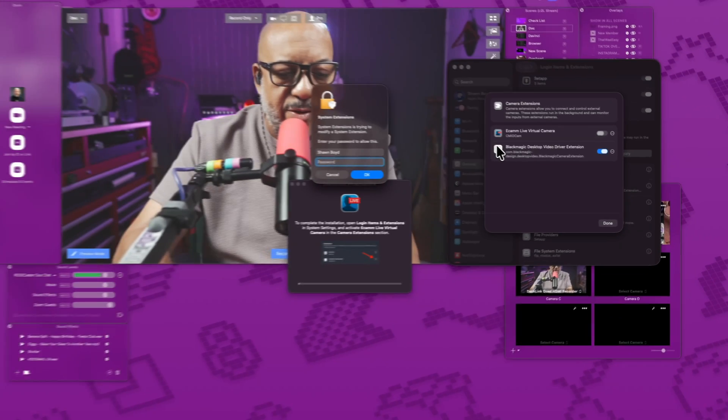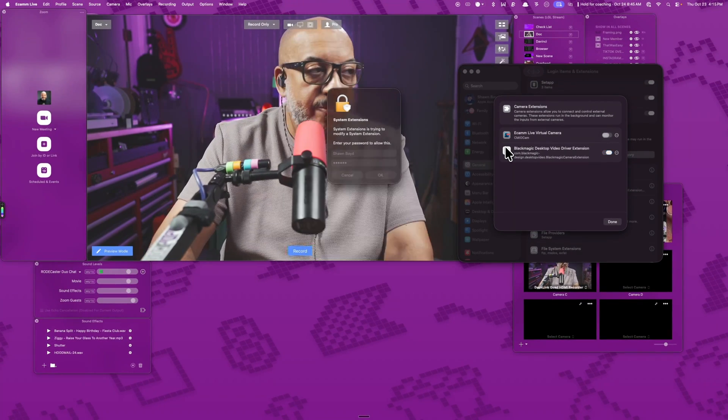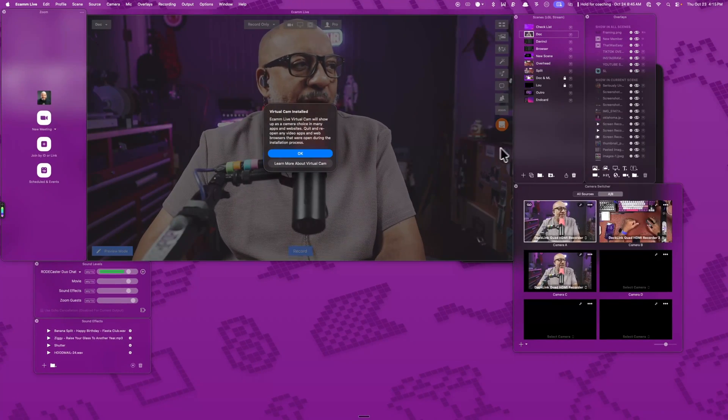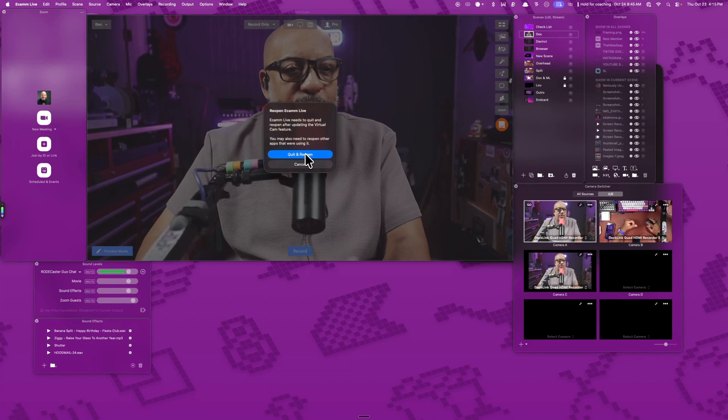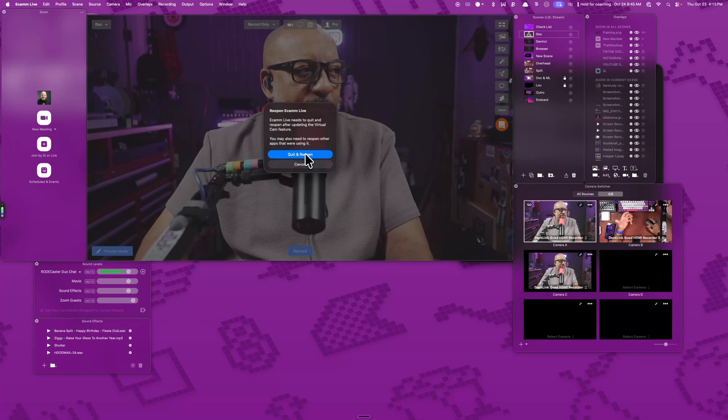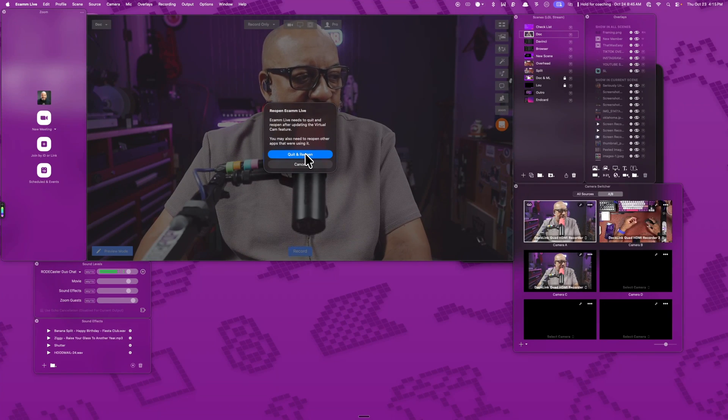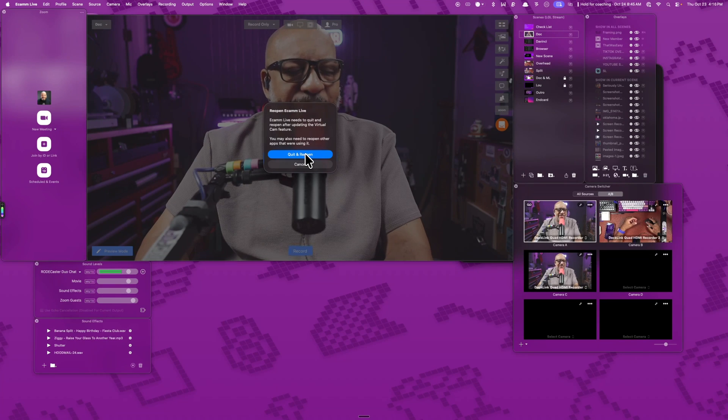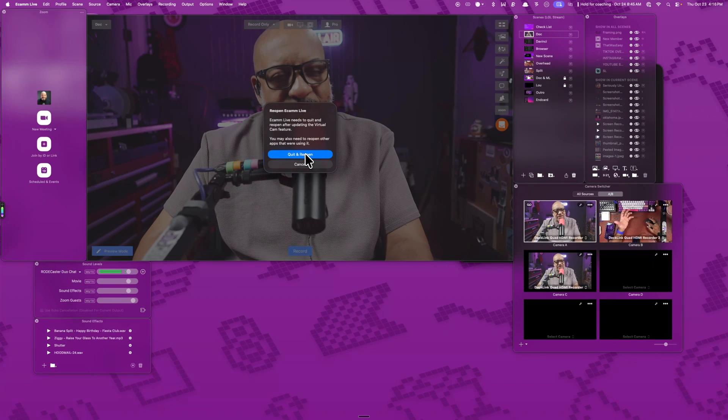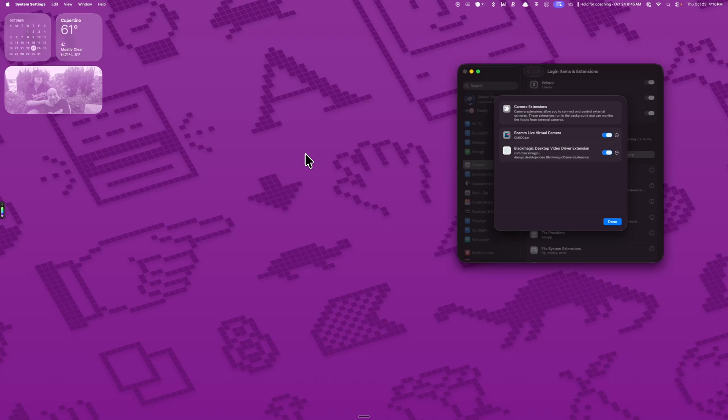So once we turn that on, password again, I find it very helpful. And in Tahoe, you're going to see that in your regular system. You won't necessarily see that. So it needs us to quit and restart Ecamm live. Sometimes you can just say later. But for safekeeping, let's go ahead and quit that.